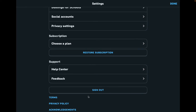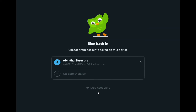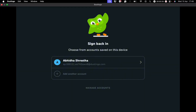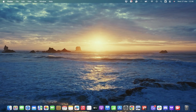Simply scroll down to the end where you can find the sign out option. Tap on the sign out option and you will be successfully logged out from your Duolingo app. To get logged in again, you can use the same account or add another account as well.